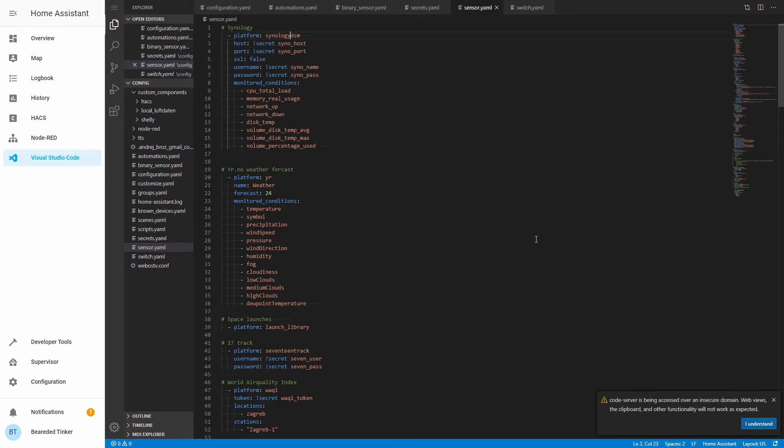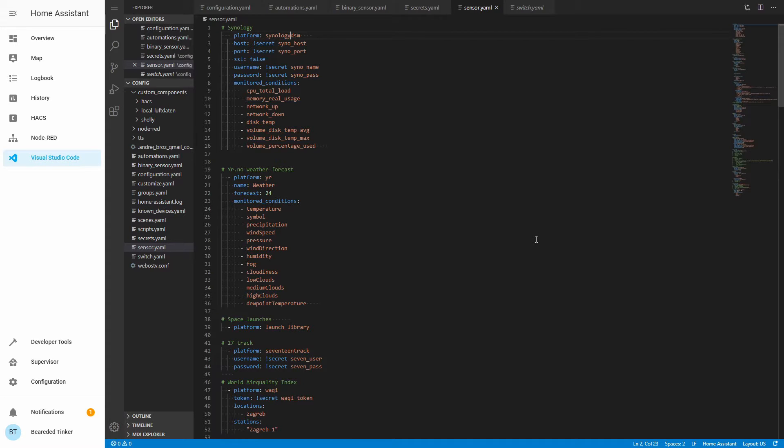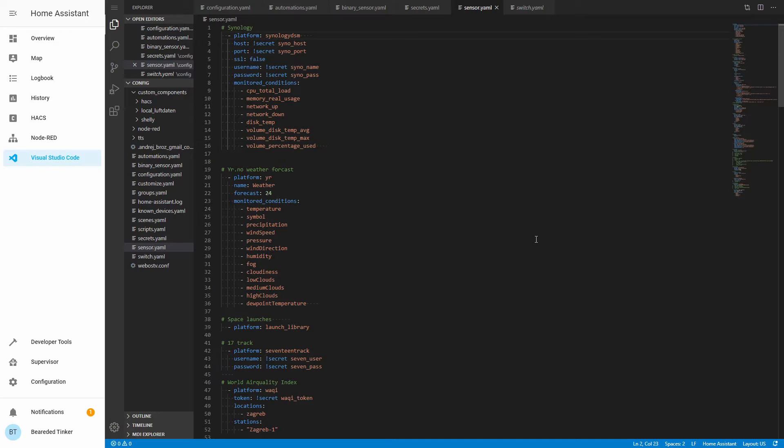But in the version of Home Assistant 0.109.0 this integration changed. So if you have already integration configured inside your Home Assistant it will no longer work. And if you try to follow my previous video you will fail. That's why I decided to record this new video and to see what are current options for integrating Synology DSM inside Home Assistant.